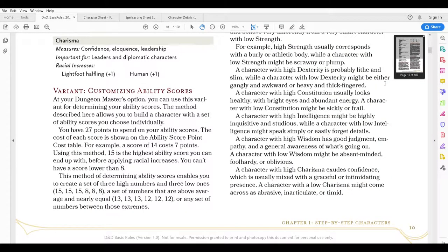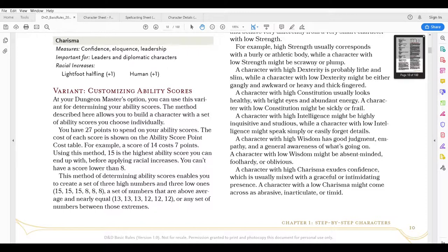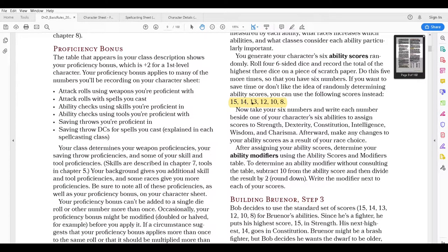Or you could use the optional point buy system where you have 27 points to spend on ability scores. The maximum of any one ability score is 15. Using point buy you could have 15, 15, 15, 8, 8, 8 or maybe average 13, 13, 13, 12, 12, 12 — or pretty much any other numbers. You can use point buy to change what your character is going to be. Because this is a basic starting level character, we're just going to use the basic standard array: 15, 14, 13, 12, 10, and 8, put in any order that you like.